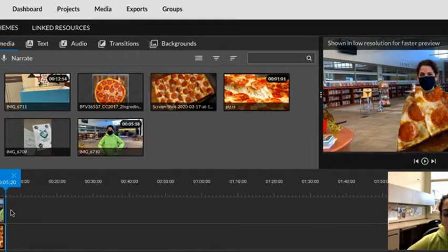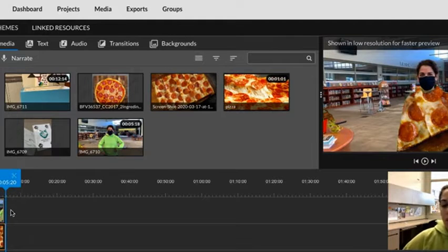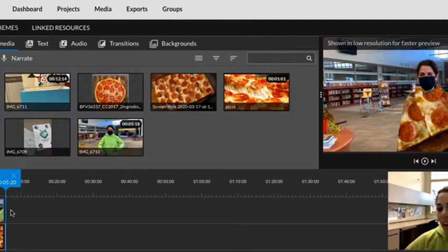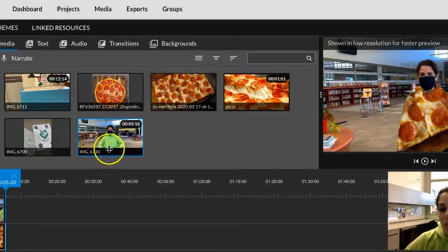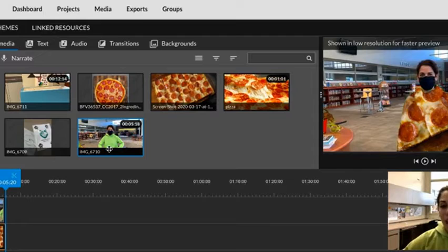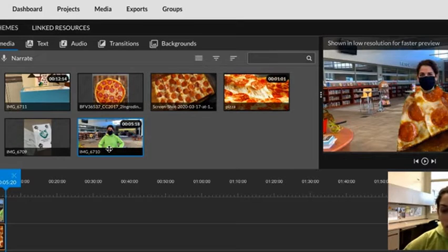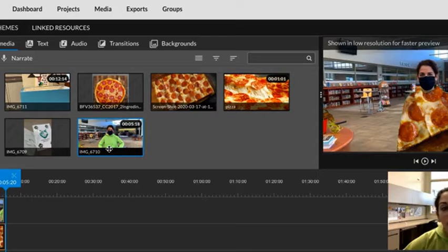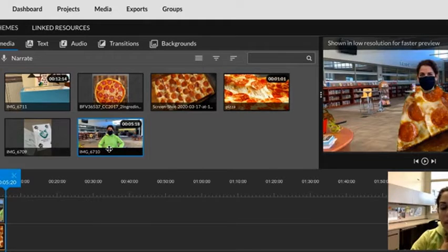Use the green screen feature, which is also called chroma key. You can use any color, any solid color. So we used to always feel the need to be at school in front of the green screen to make that happen. But if you have a red wall at home or a blue sheet that you can hang up, any of those things will work the exact same.